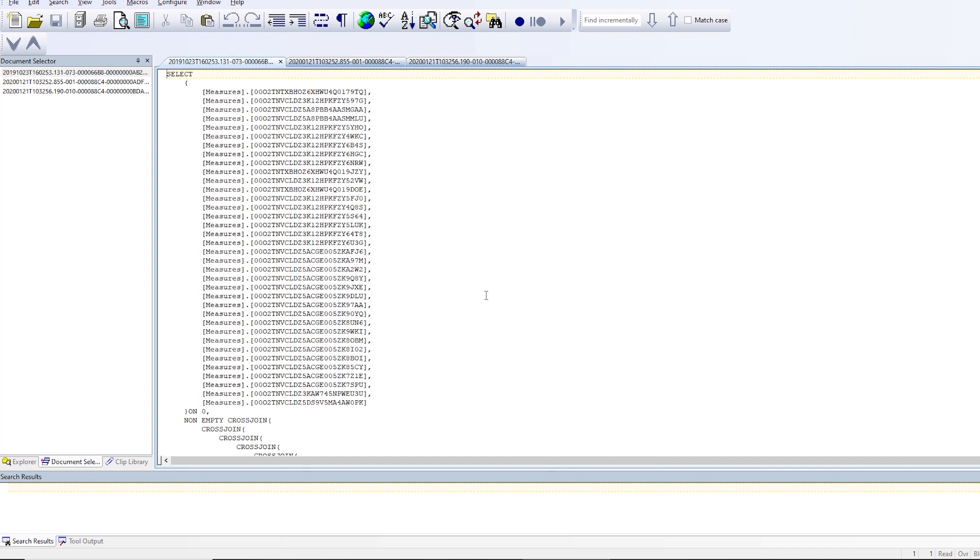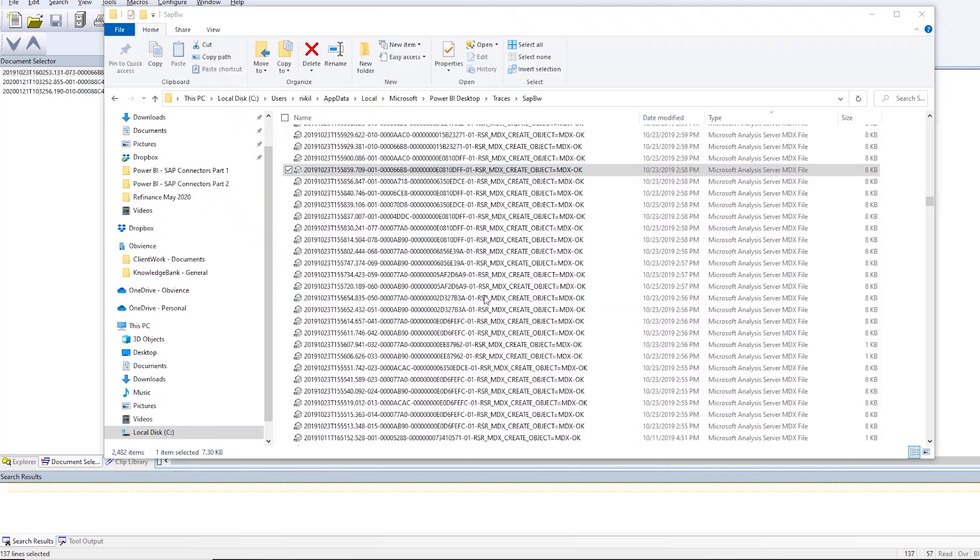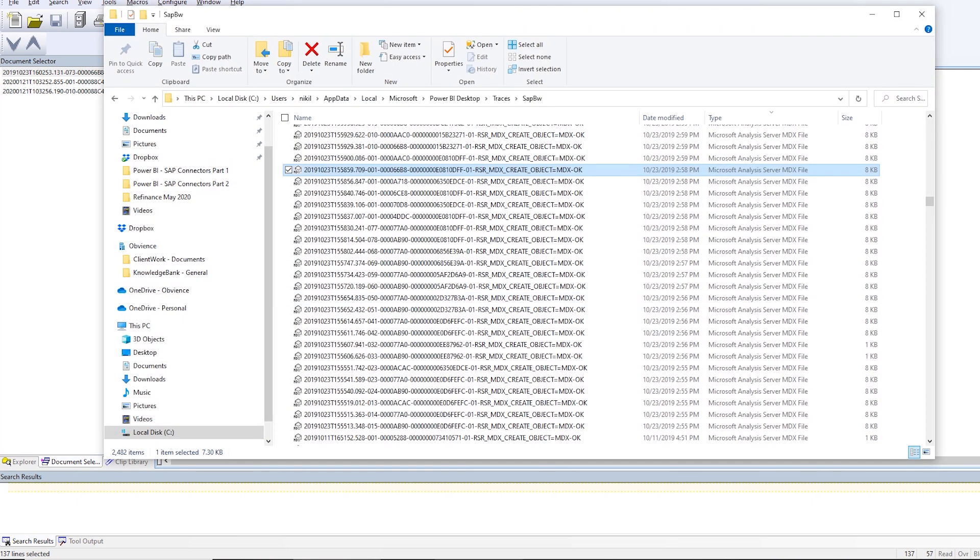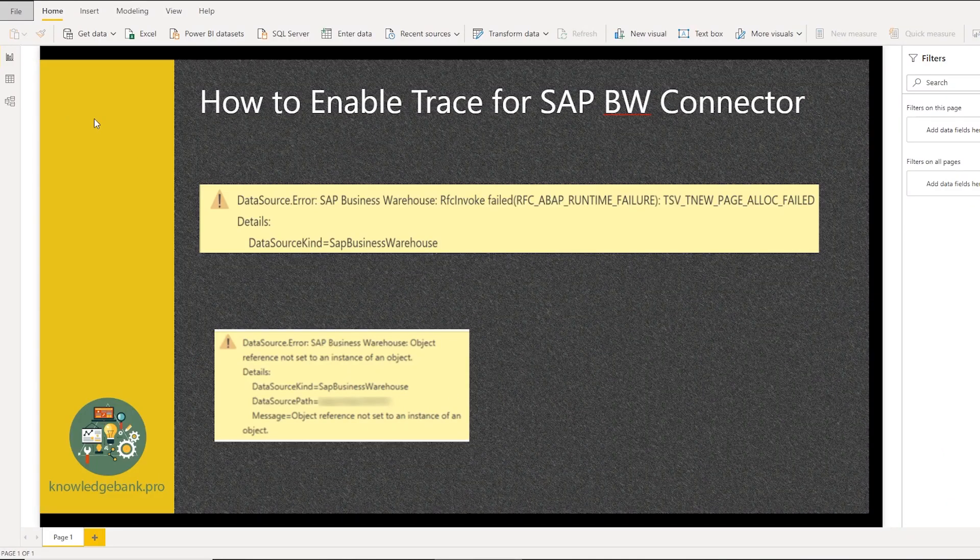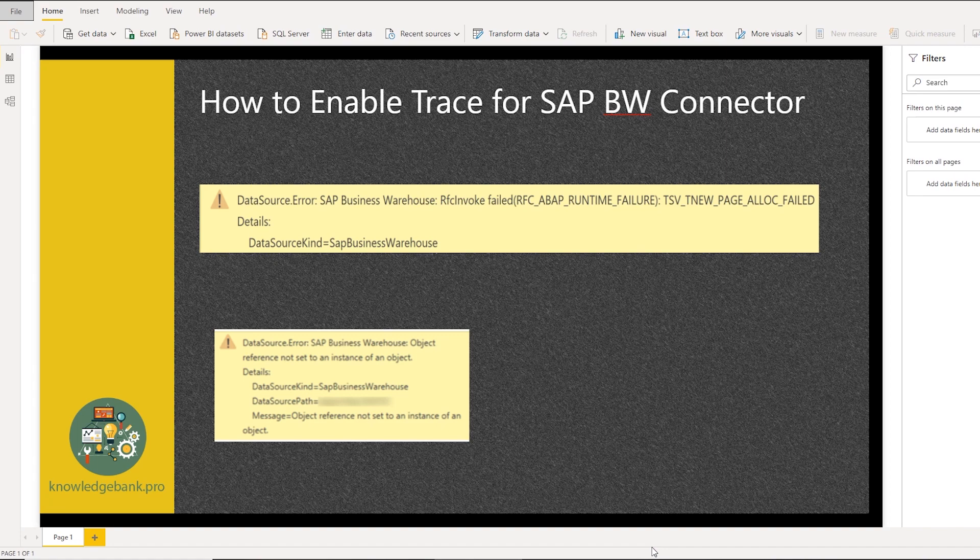So either you can share this query with your SAP team or you can open up SAP GUI and using T-Code MDX test, it opens up a MDX window for you and you can paste this query into that MDX window, execute it, and you'll get a much more detailed error message compared to what Power BI exposes. And hopefully this will help you working through the issue and resolving the error message that you see.